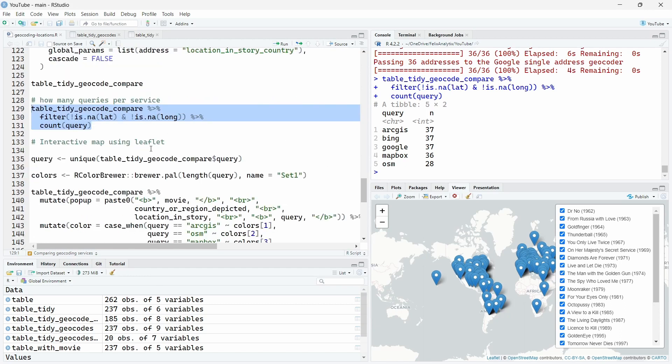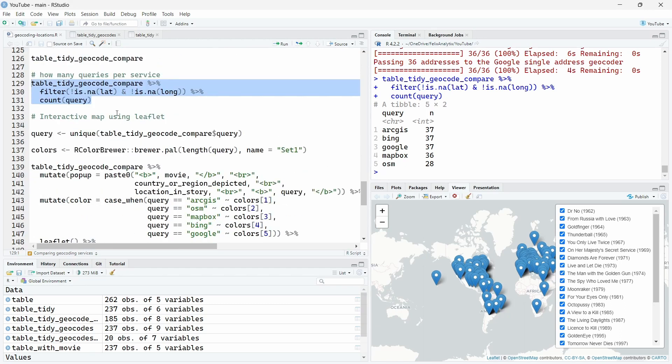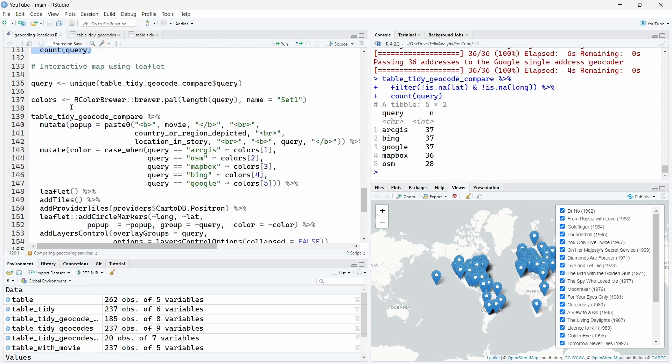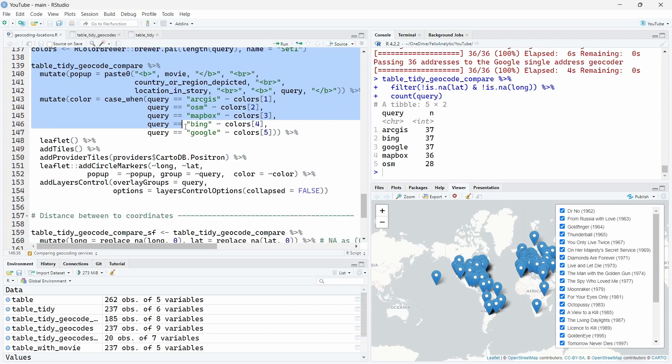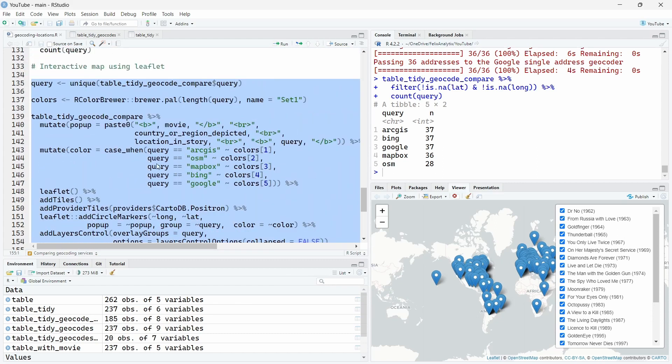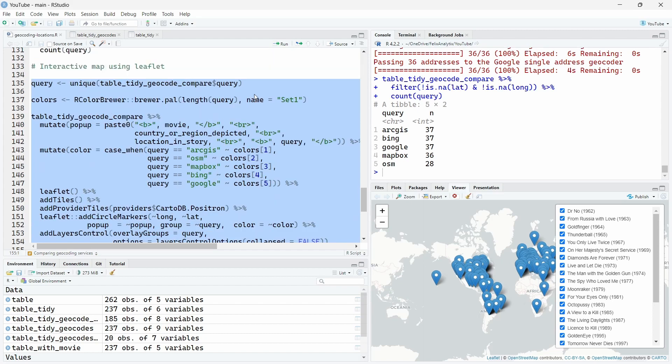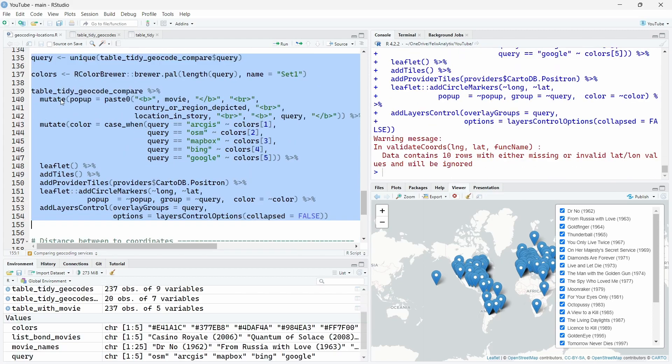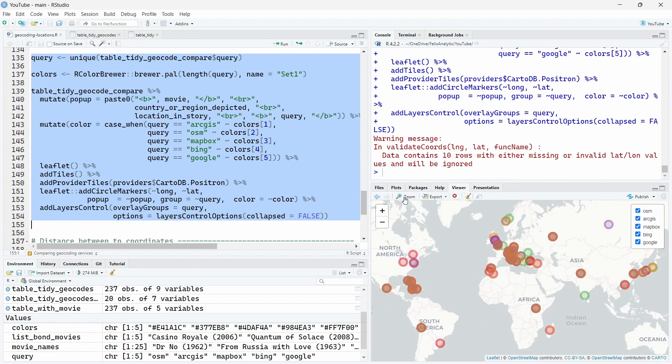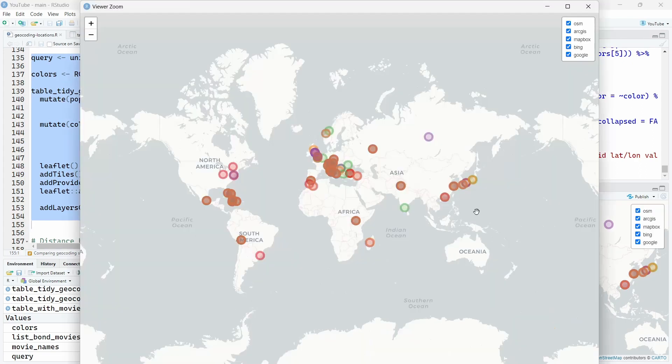So once again, we want to create an interactive map using Leaflet, but this time by visualizing them and comparing the different services. So here I create a color variable and give for each service a different color based on the blue palette set 1 over here.